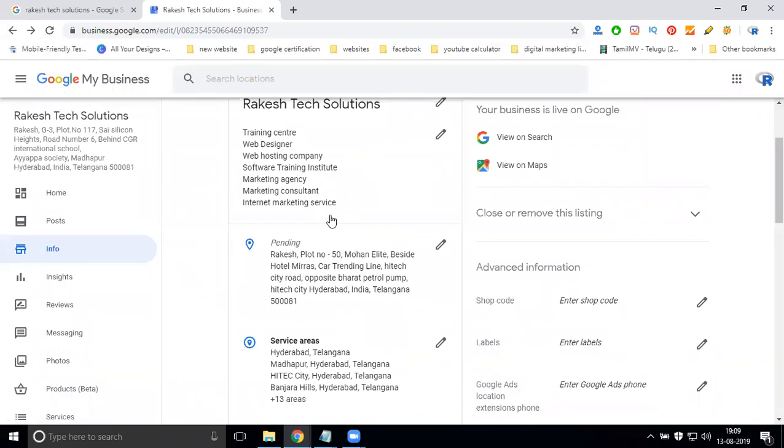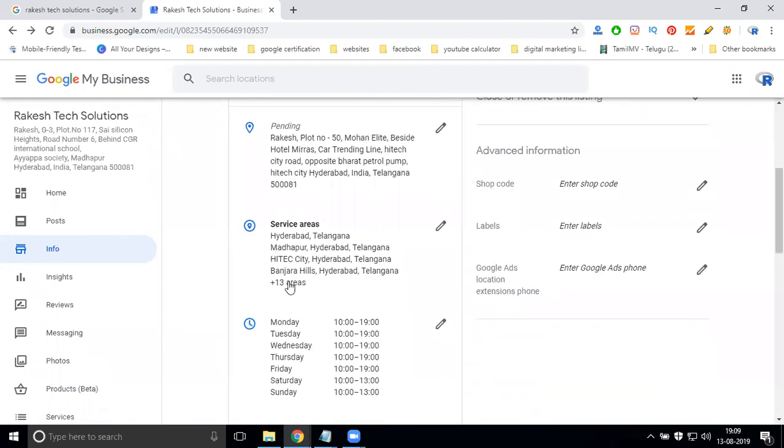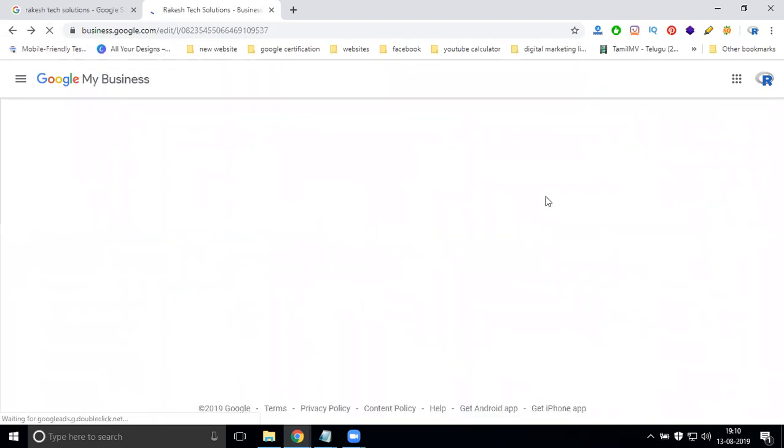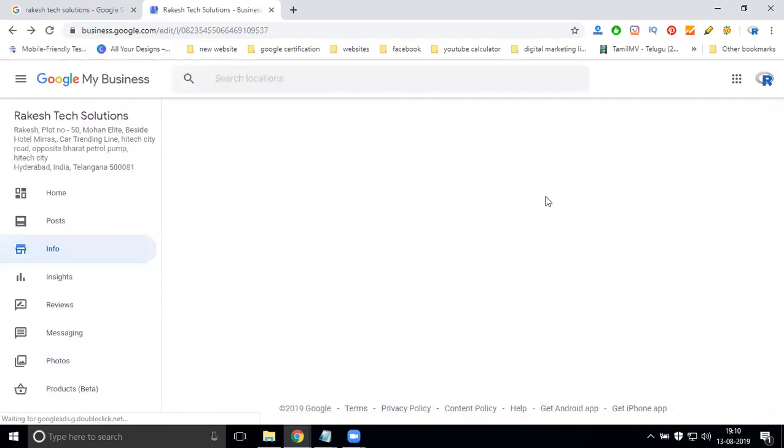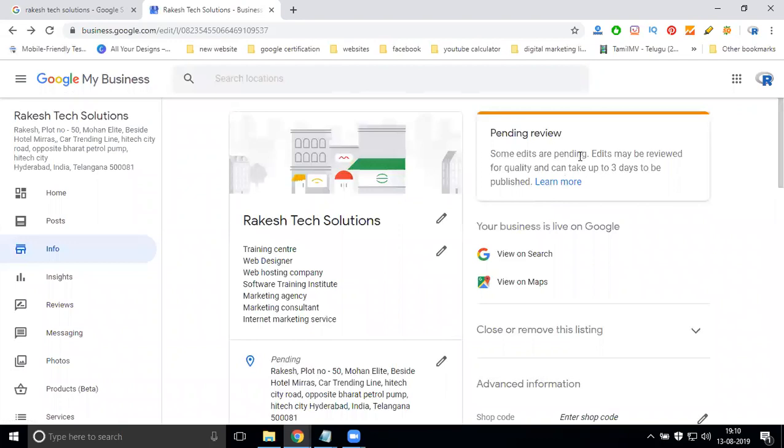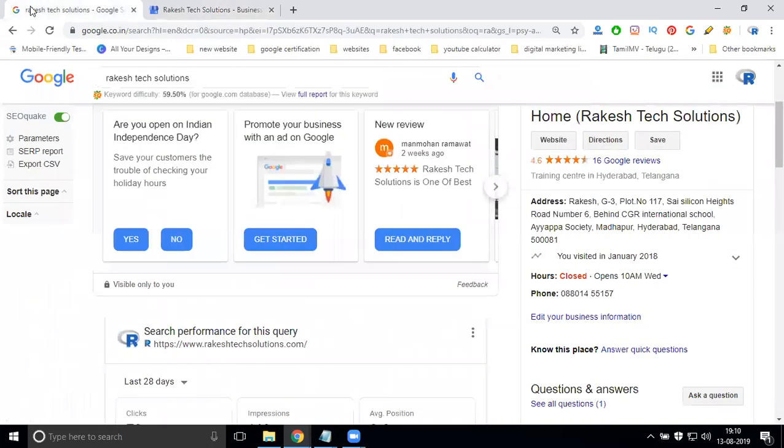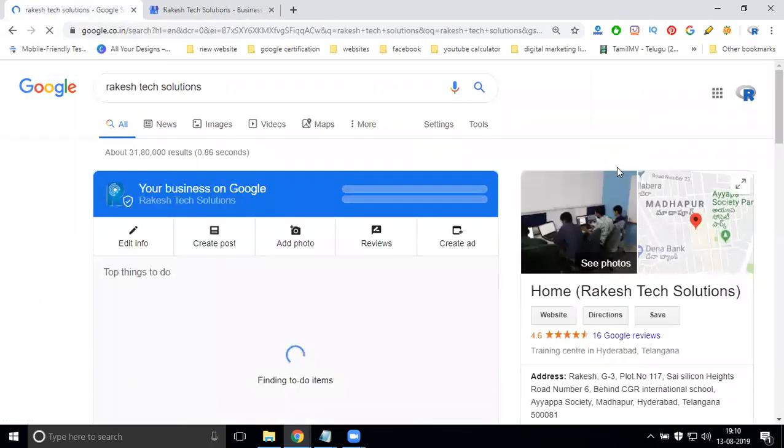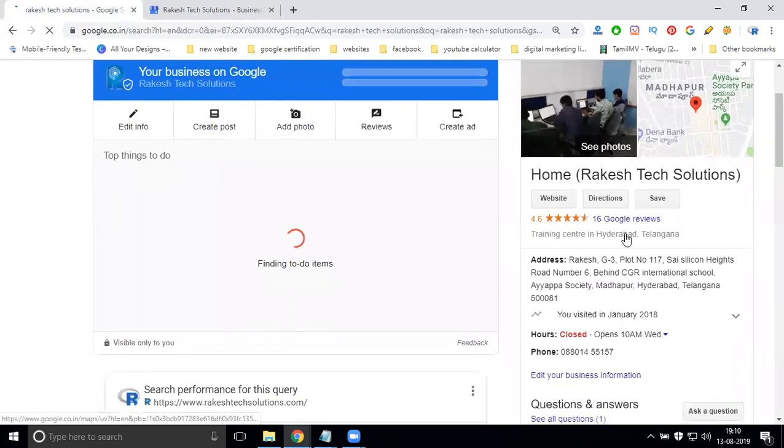The service area is taking time. Changing the address and setting the pin number are both very important. After that, click refresh. This will take three working days.